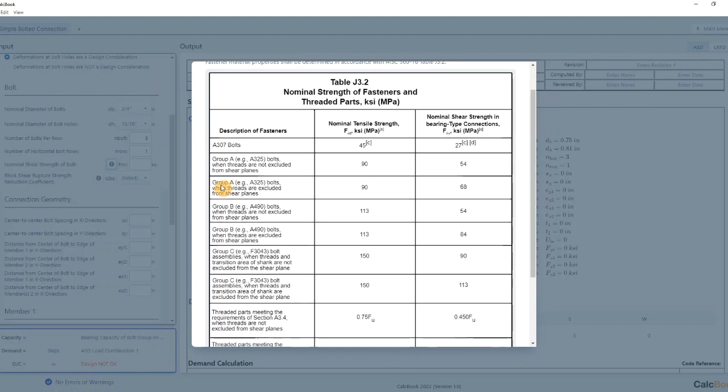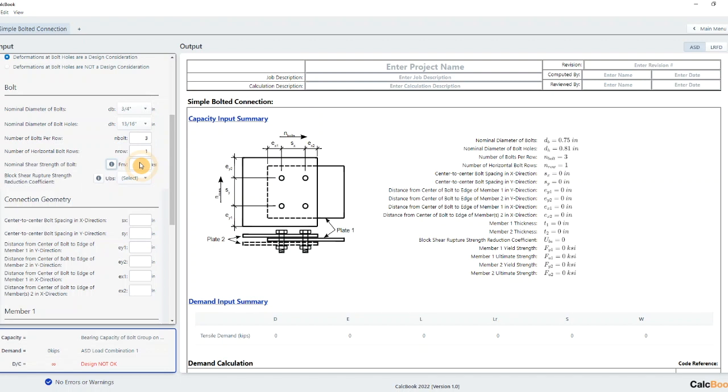We're using A325 bolts and the threads are excluded from the shear plane, so we have a nominal shear strength of 68 KSI. So we'll go ahead and enter that in.